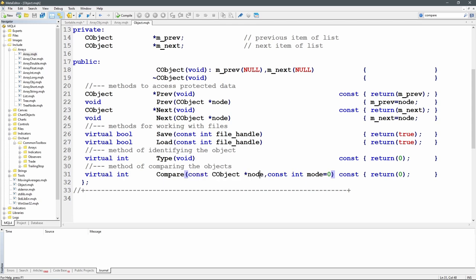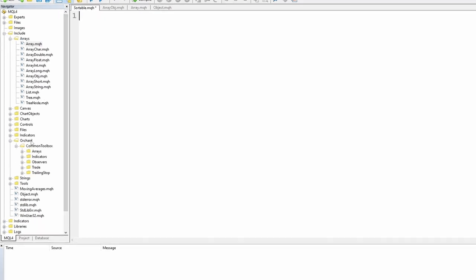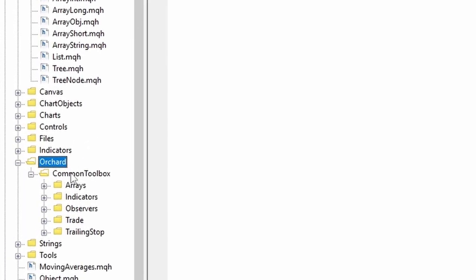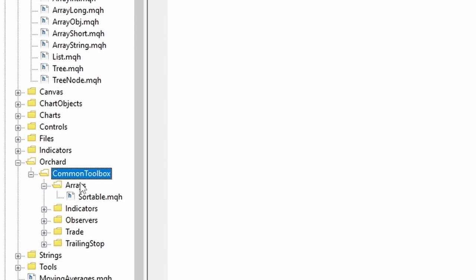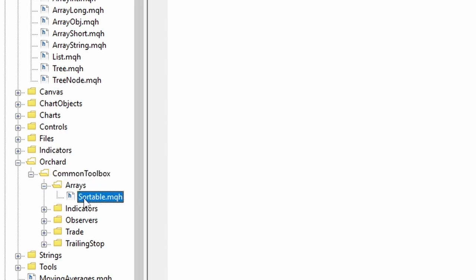I'm going to create a class that implements compare and can be used as a base for other classes that are effectively lightweight structures. I'm creating this in the Orchard Common Toolbox in the Arrays folder, and I've already opened a file called sortable.mqh.